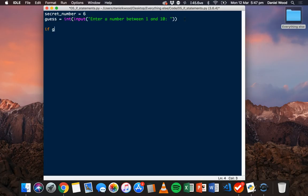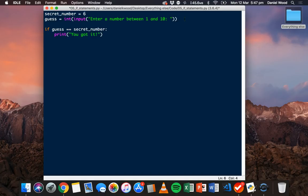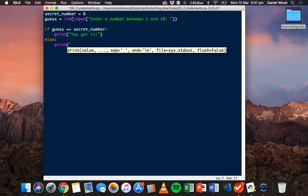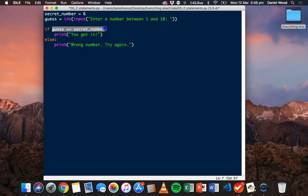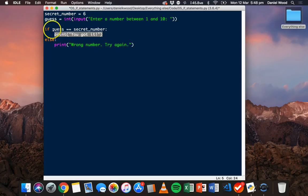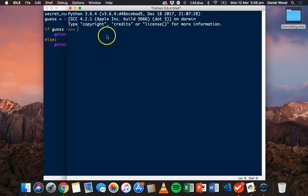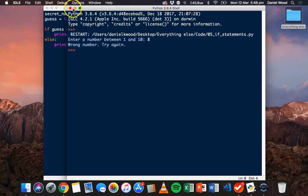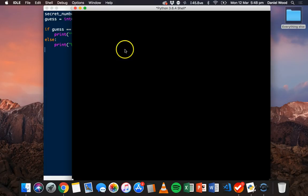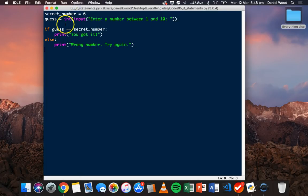Now we can check: if guess is equal to secret number, we'll say 'You got it!' Otherwise, in the else block, we'll say 'Wrong number, try again.' If their guess equals six — the secret number — we tell the user they got it right; otherwise we say wrong number. Let's try it: entering eight says 'Wrong number, try again'; entering six says 'You got it!' The equal-to operator works on strings, numbers like integers and floats, and booleans.